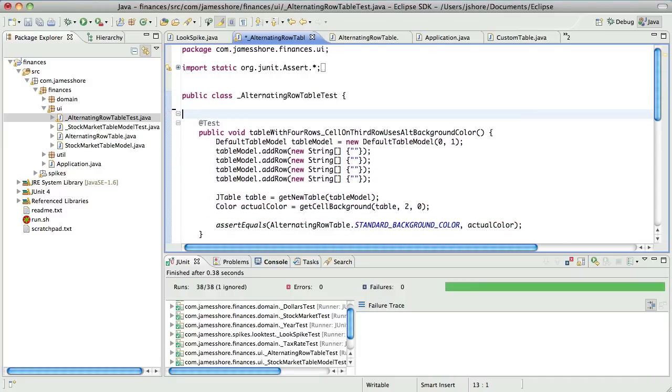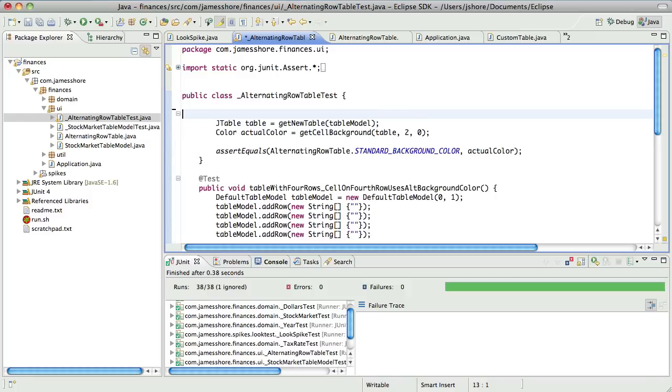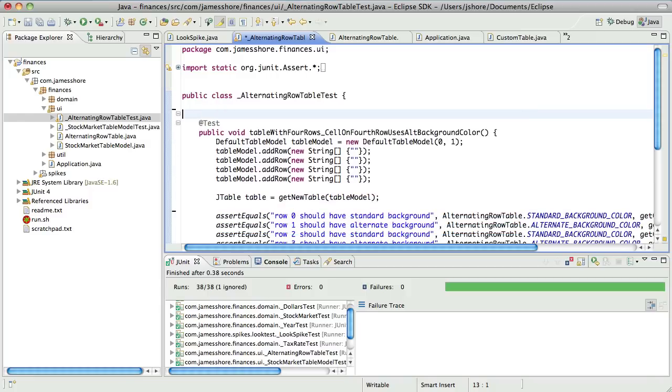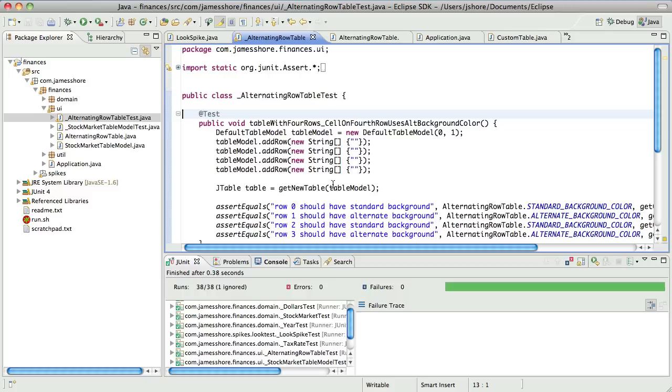Actually, one thing that Roy mentioned yesterday in his talk was sort of a danger of multiple asserts is that if you're doing a change, or you're making a change to the production code and the first assert fails, you pursue that change and try to fix it. And the second one fails. You don't know whether you broke it. Well, that's an interesting point.